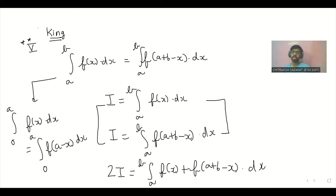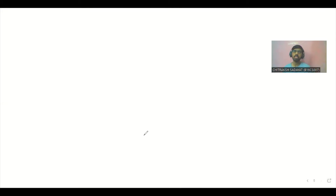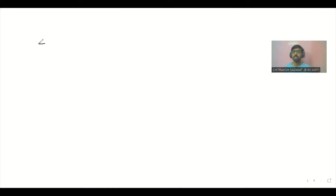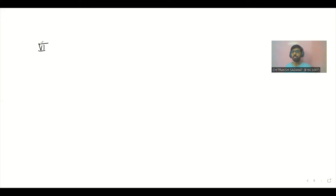Bahut baar pehle fourth property (minus A se A wali) lagti hai, simplify hoti hai, phir King lagti hai. Kabhi kabhi King apply karne ke baad bhi result same aata hai — kuch change nahi hota. Jab King kaam mein nahi aata, to kya use karenge?